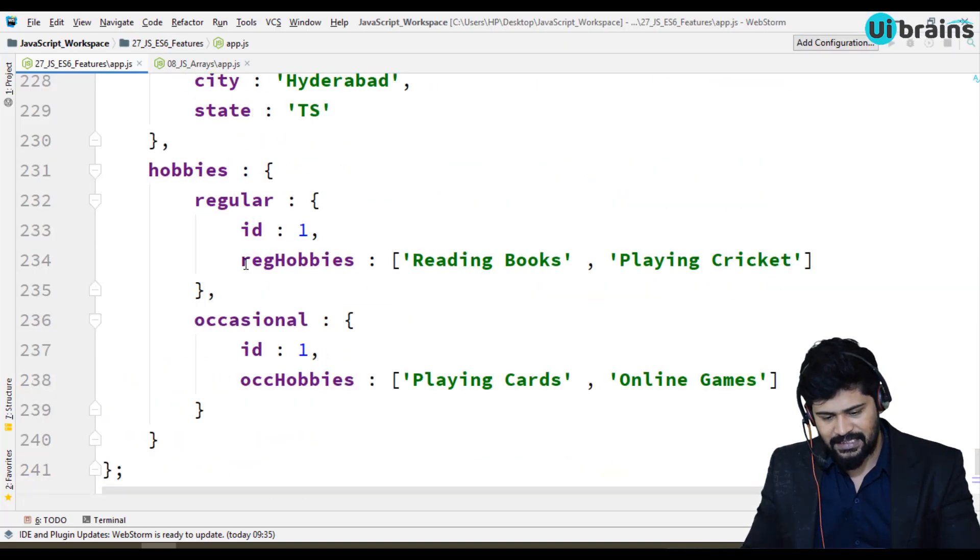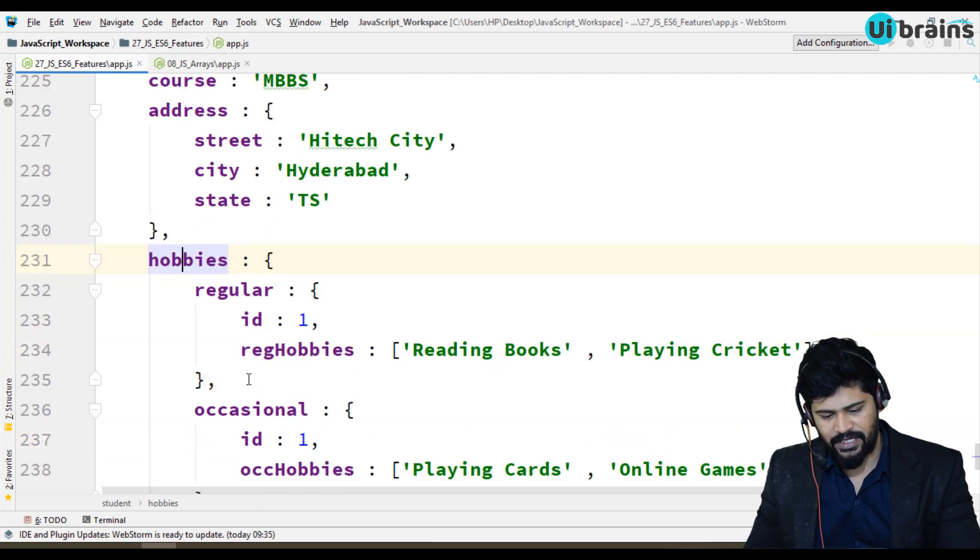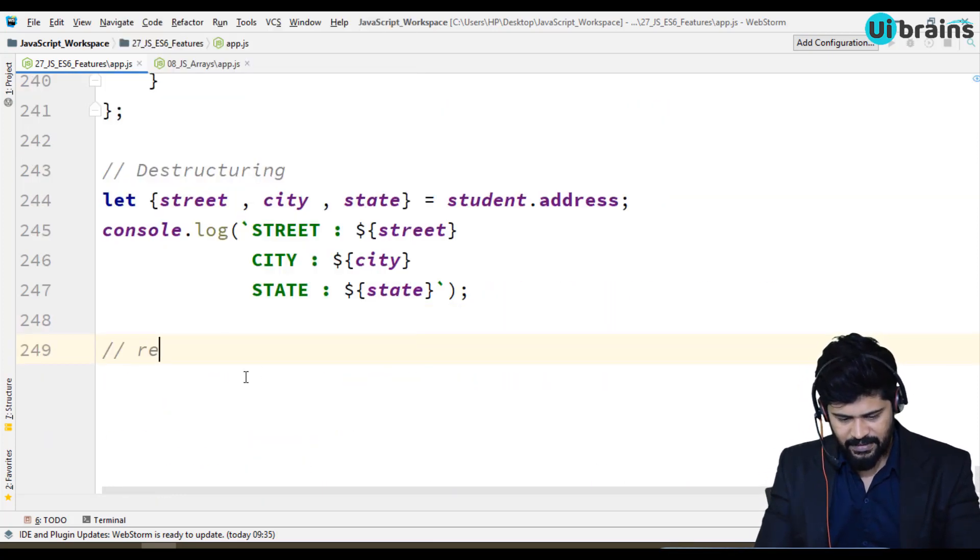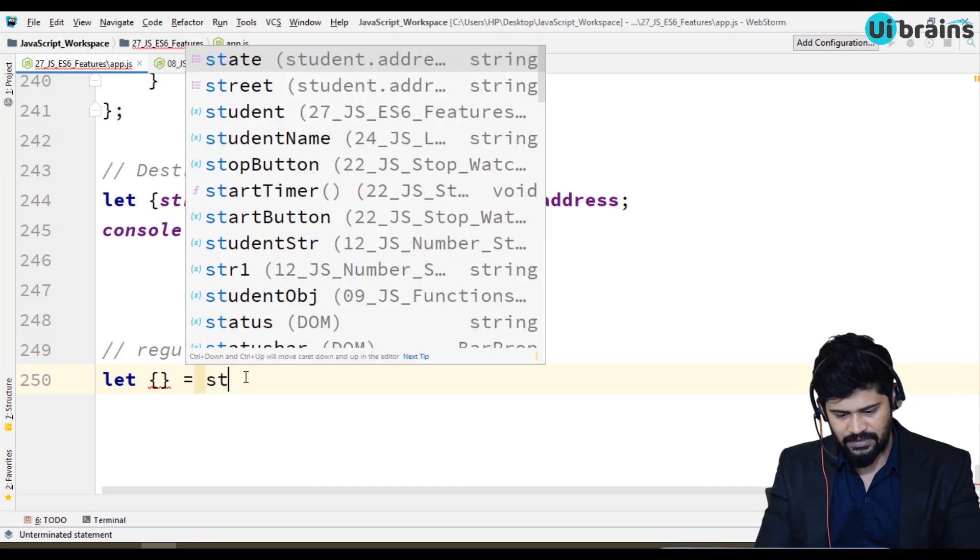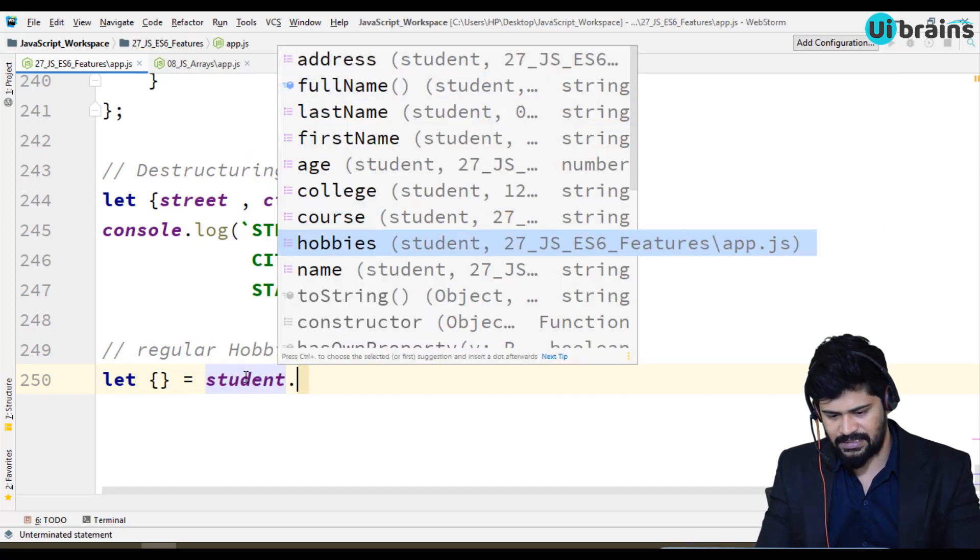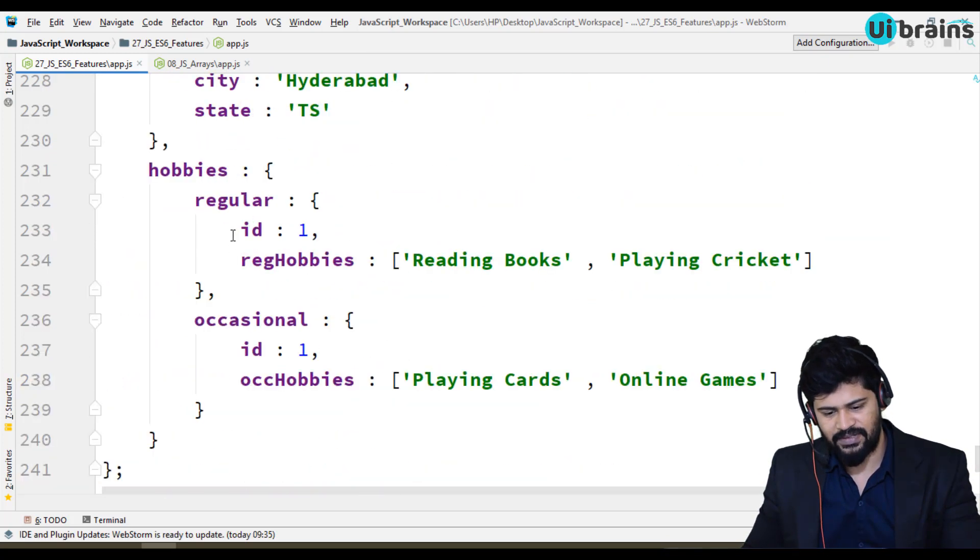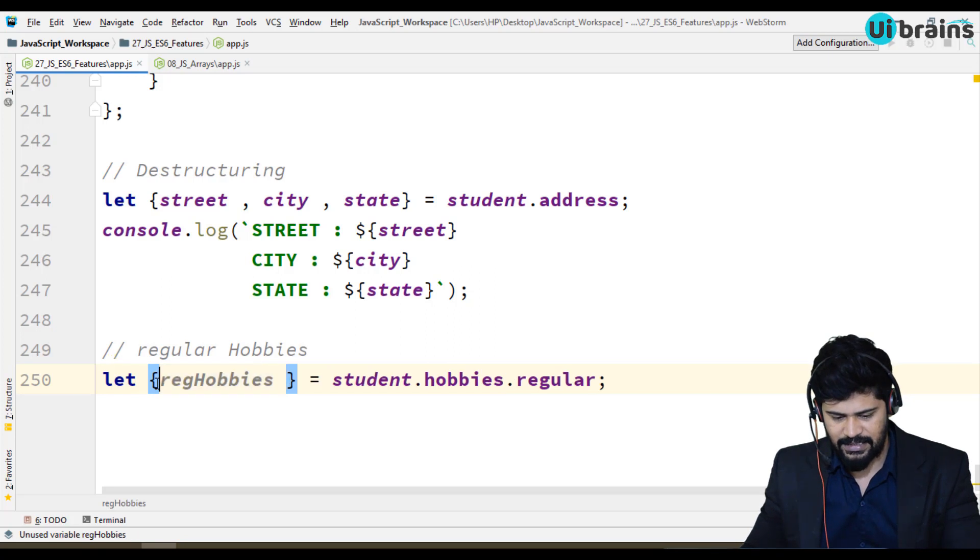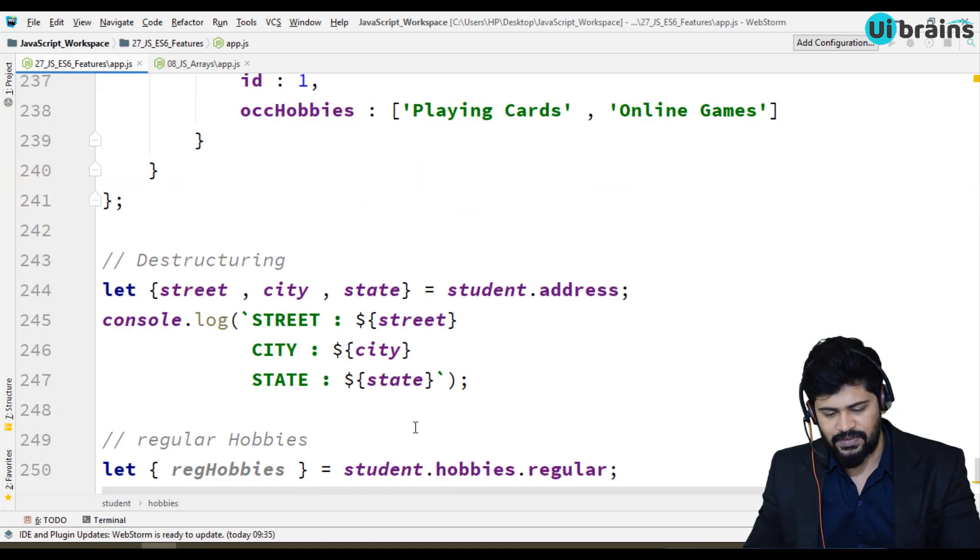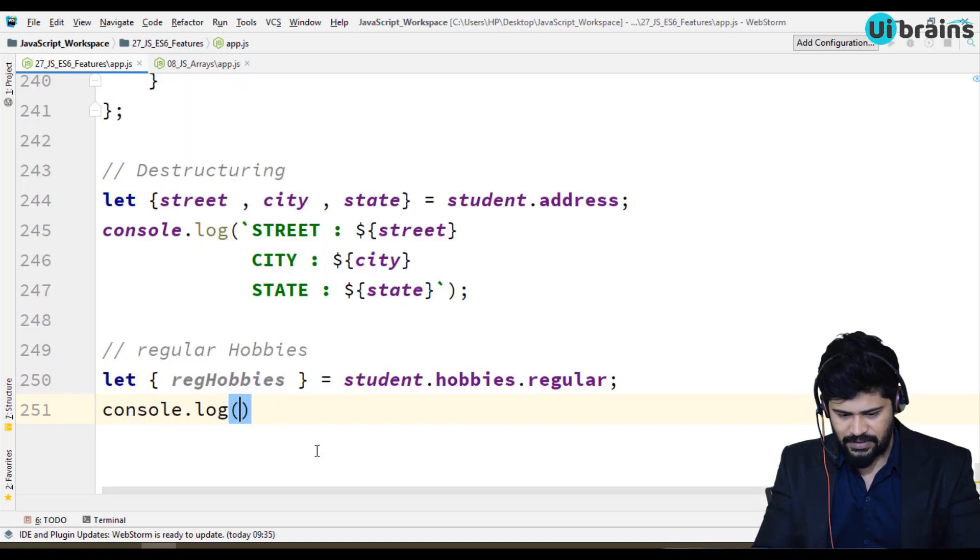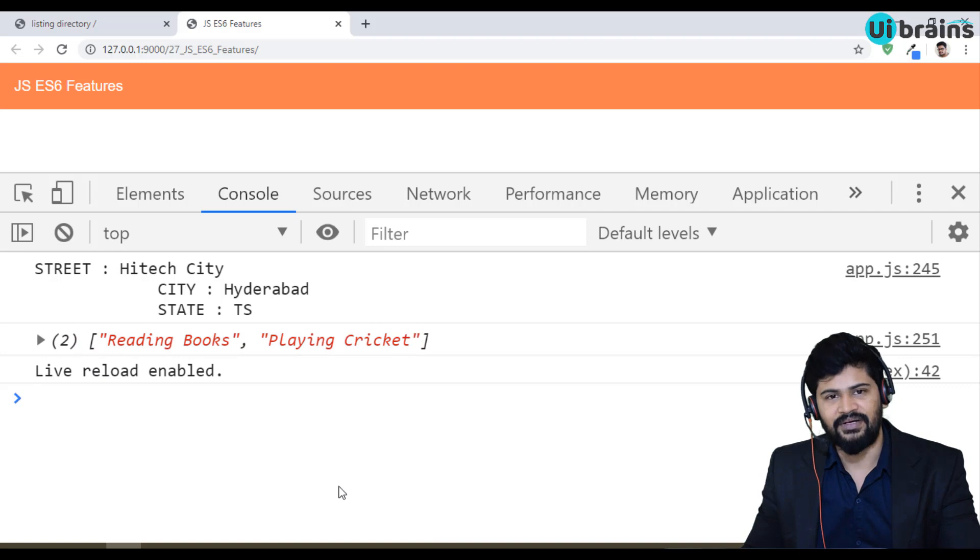So this is actually called the destructuring concept. And one more thing - I want to access the regular hobbies. I just want to access the regular hobbies here. How to access? Student dot hobbies dot regular dot regular hobbies. Instead you can write like this. You can access the regular hobbies. Inside whatever the data is there, you can access it here. I just use the regular hobbies. You can have multiple things also. You can just declare them over here and you can use them. So how to do? Simply I can just do a console dot log of regular hobbies directly. So you can access the data.